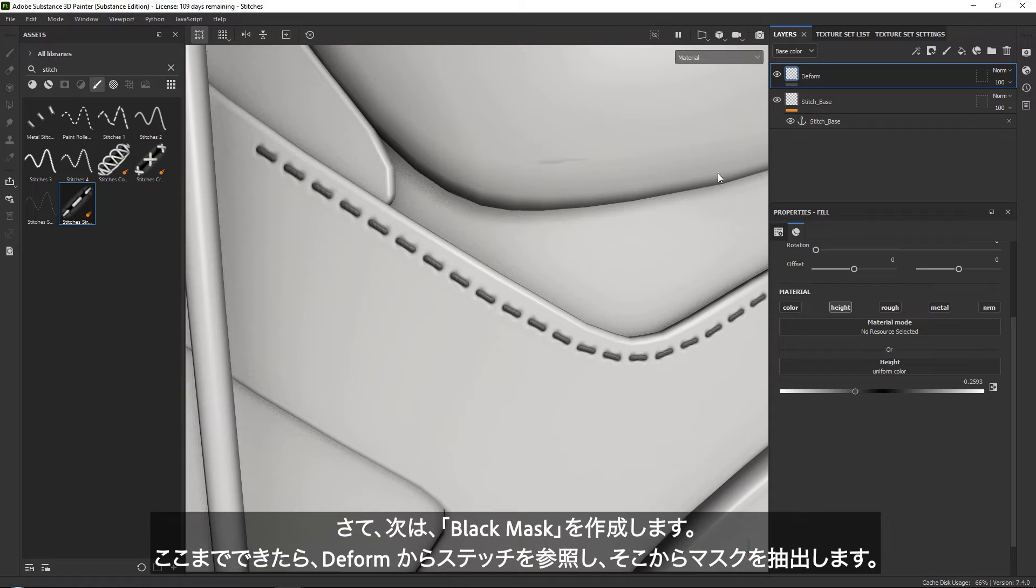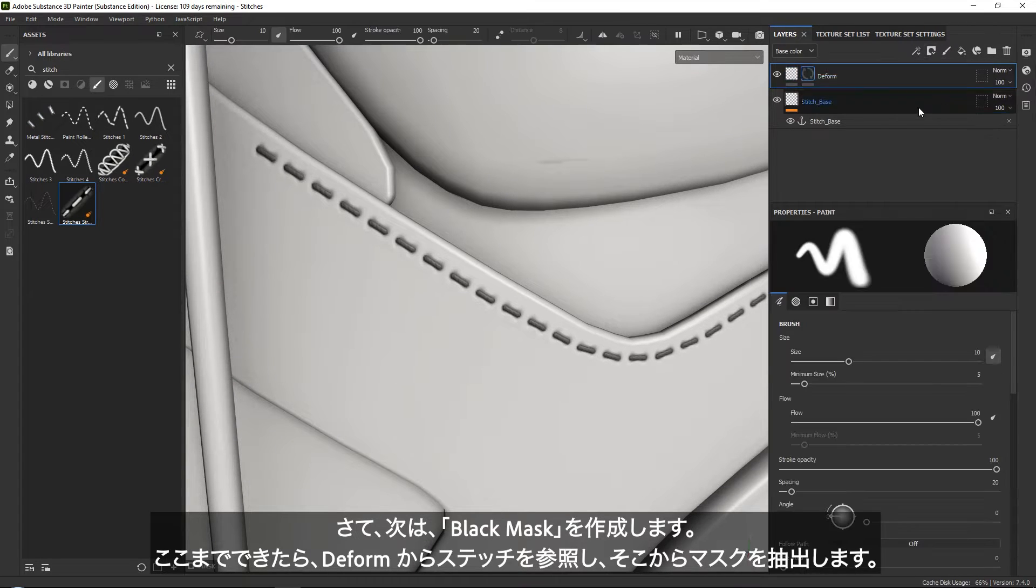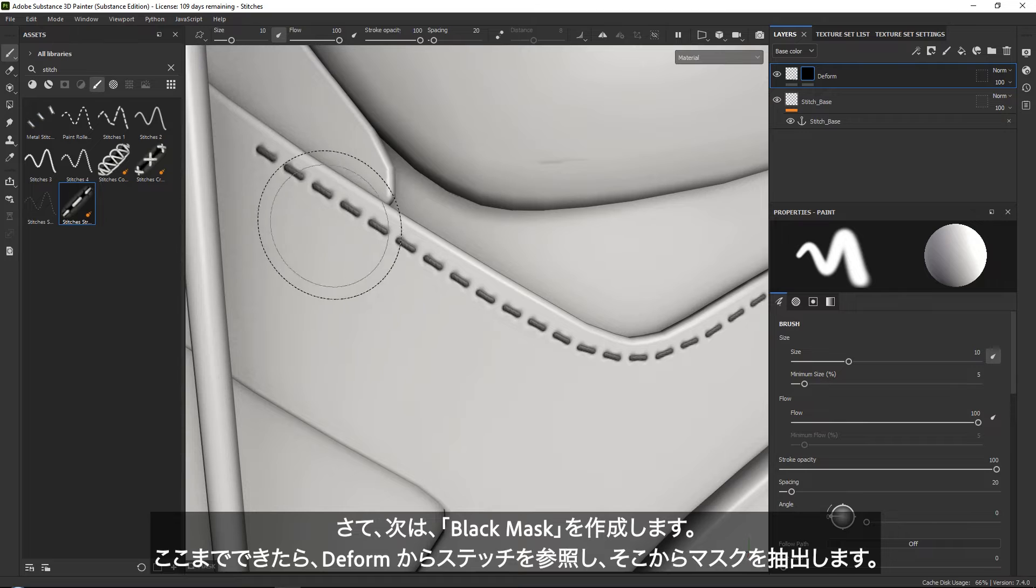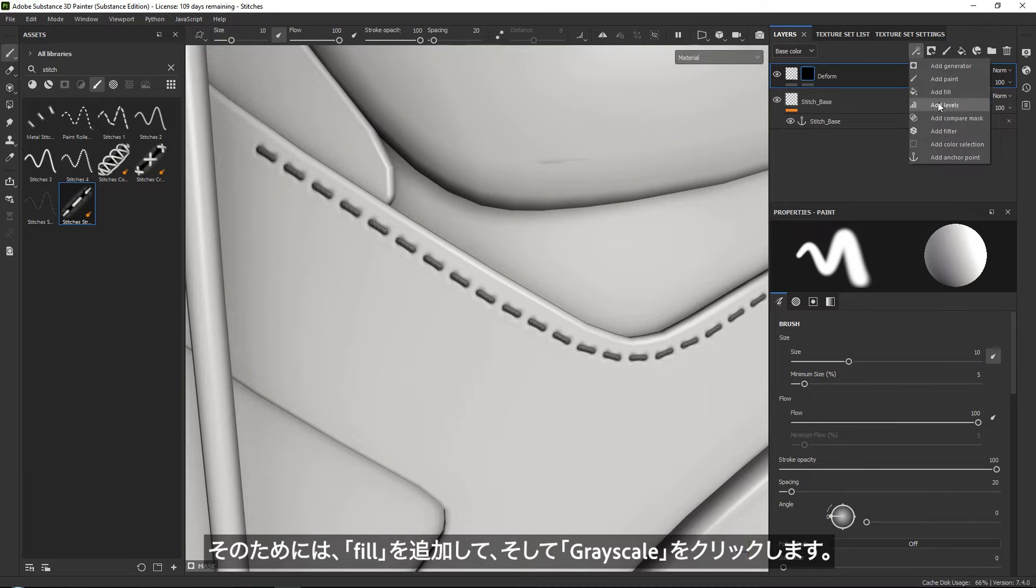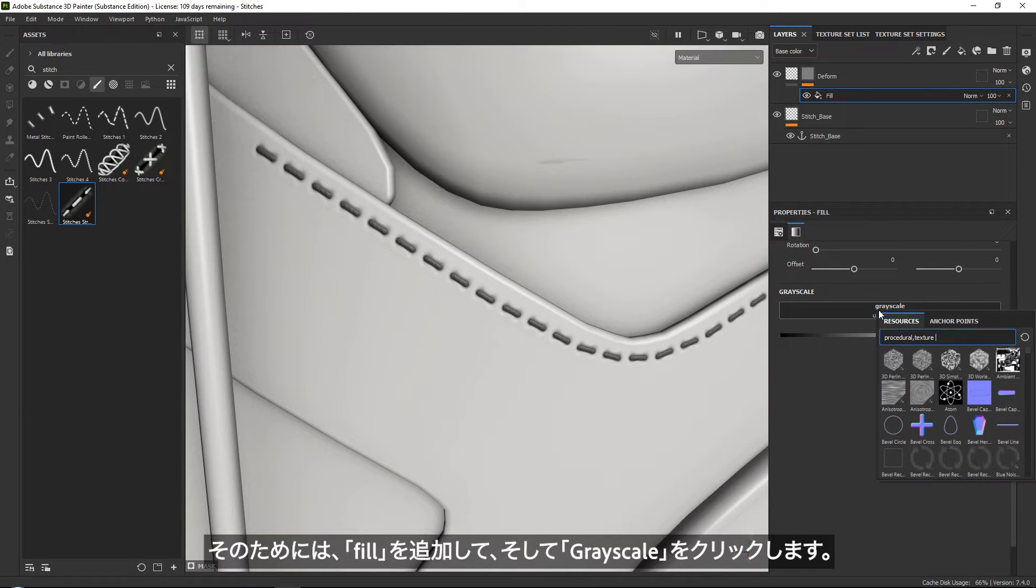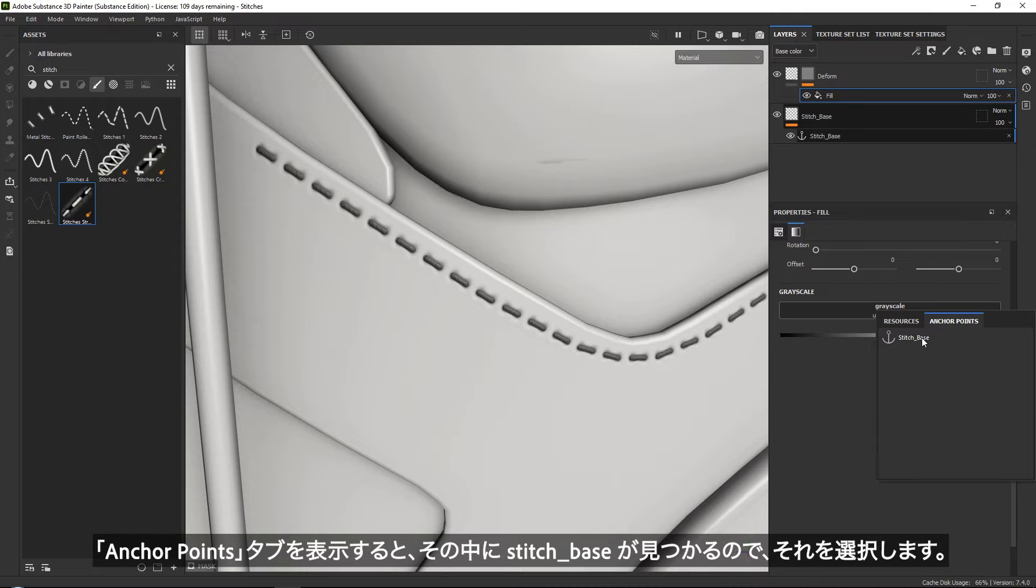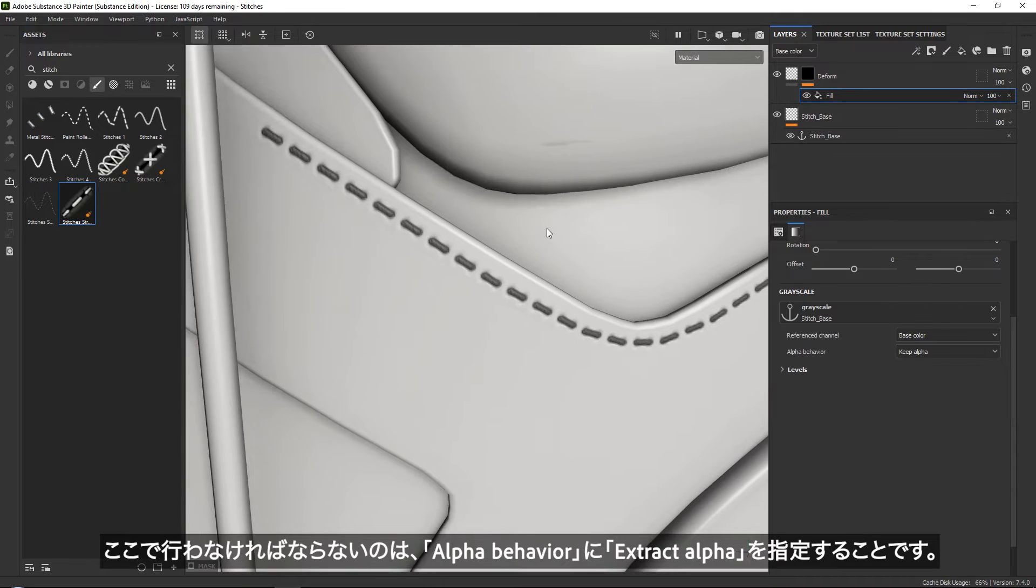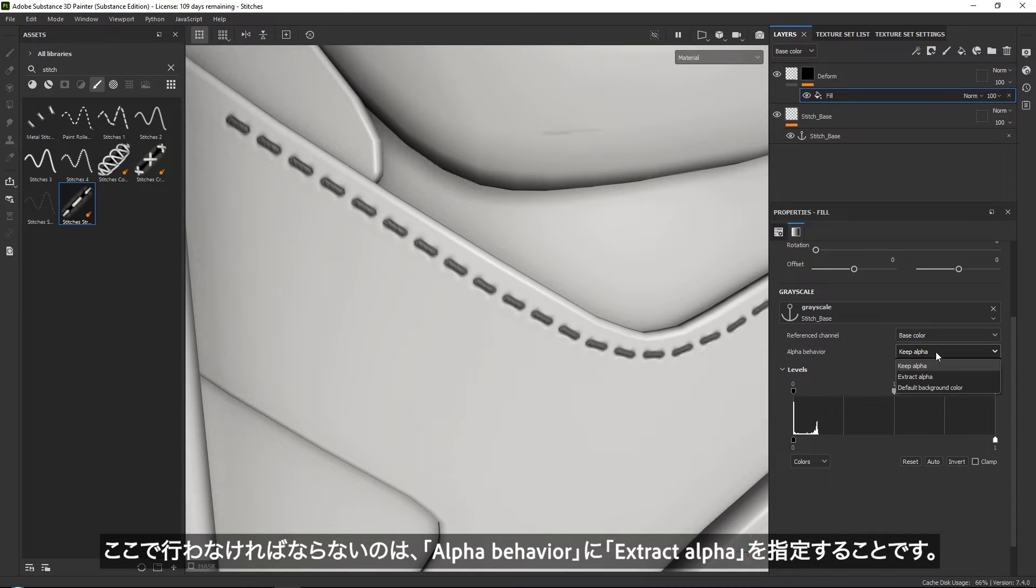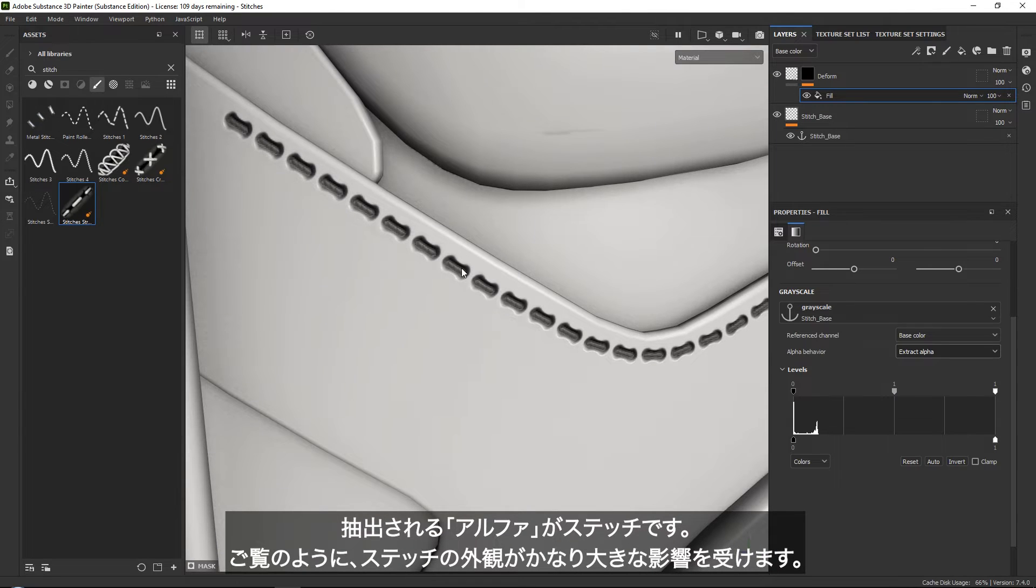We want to go to our masks and create a black mask. Once we've done that, we can start by referencing our stitches and extract the mask from it. Simply add a fill. If you click on your grayscale, you can see your anchor points up here, which will have our stitch base. Now we need to extract specifically the alpha, which will be the stitches. You can see that gives quite a big impact.